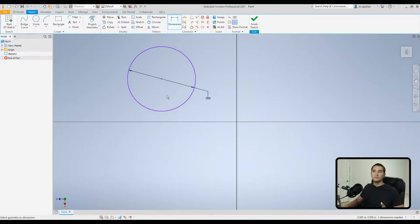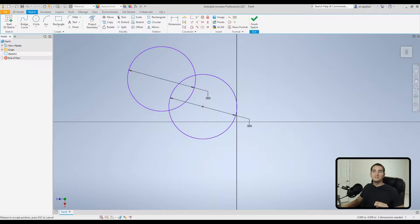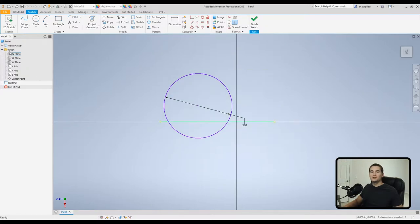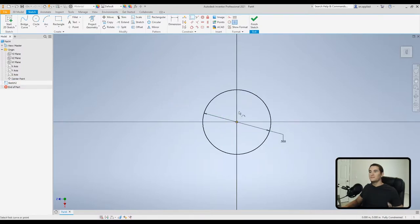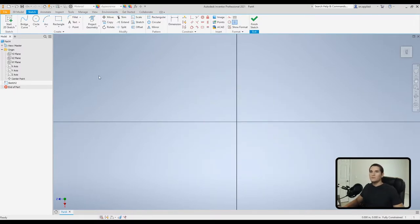One thing to note: the circle is still blue, meaning the sketch geometry is not fully defined. If I grab the center point and drag, it moves around — that means it can move accidentally. To fix this, open the origin dropdown, control-click the center point and the origin, and press Coincident. The profile turns black, meaning the sketch is fully defined. You'll also see 'Fully Constrained' in the bottom right corner — that's always what we're looking for in our sketches.